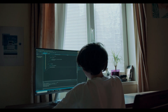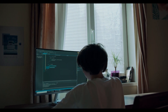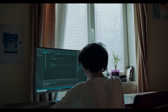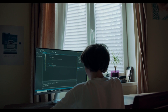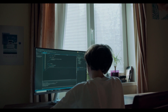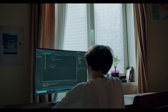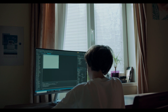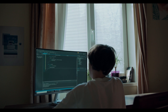Whether you are a seasoned pro or just starting out, this training is designed to cater to all levels of expertise. During this comprehensive training, you will learn everything from the basics of Web GS Technology to advanced development techniques.